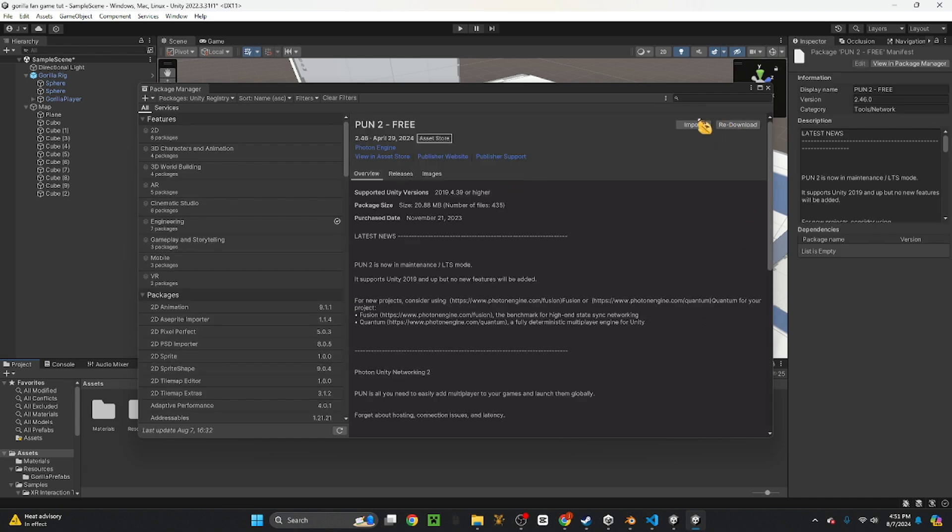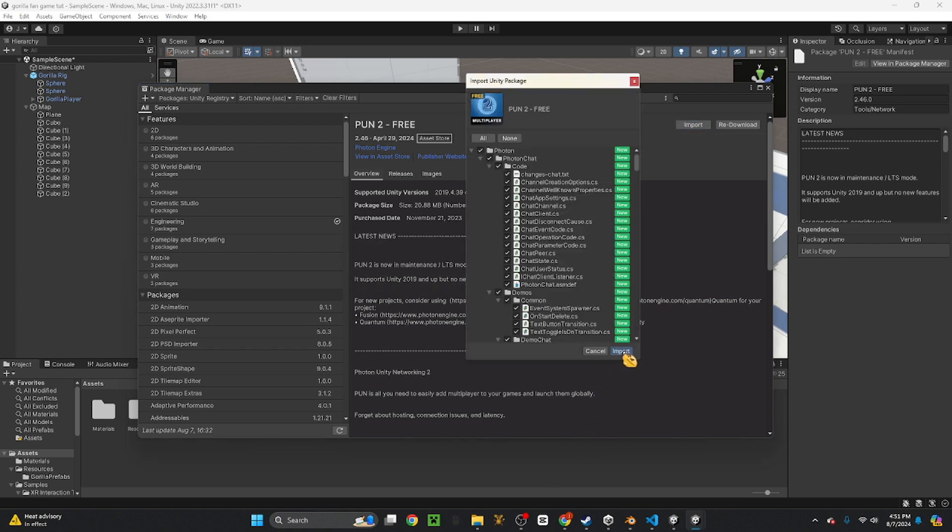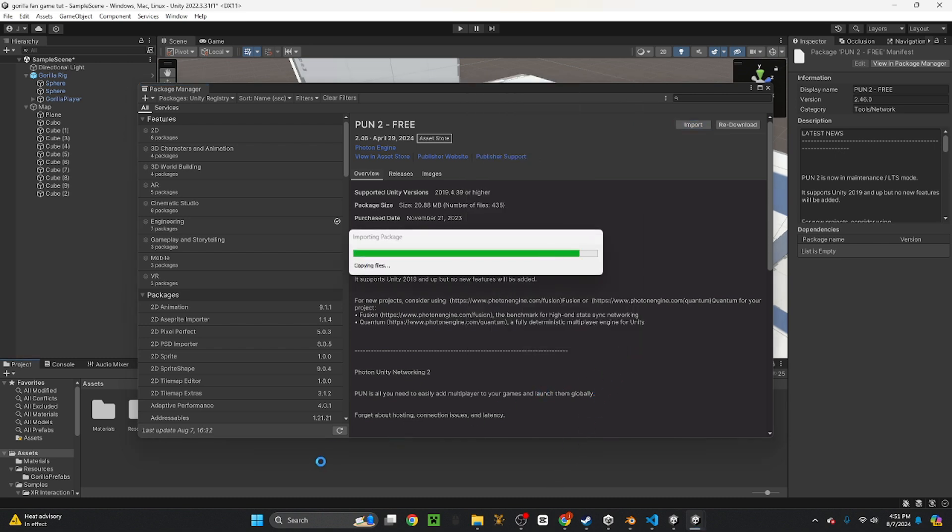Now you want to download it and then import it. I already have it downloaded so I don't need to re-download it. But then you just want to import it and make sure you import everything.